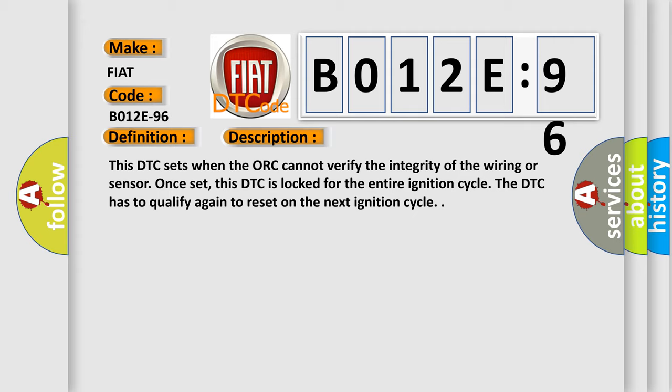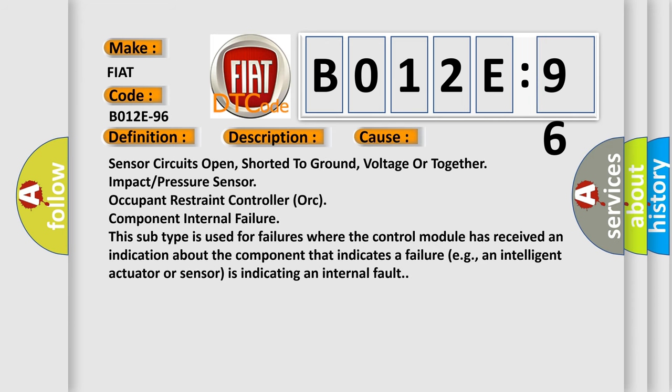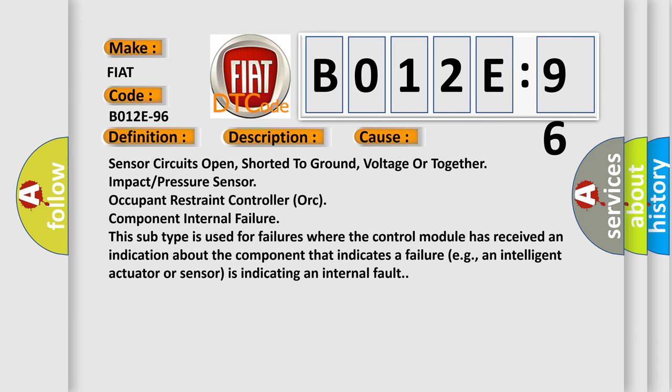This diagnostic error occurs most often in these cases: Sensor circuits open, shorter to ground, voltage or together impact pressure sensor, occupant restraint controller, or component internal failure. This subtype is used for failures where the control module has received an indication about the component that indicates a failure, e.g., an intelligent actuator or sensor is indicating an internal fault.